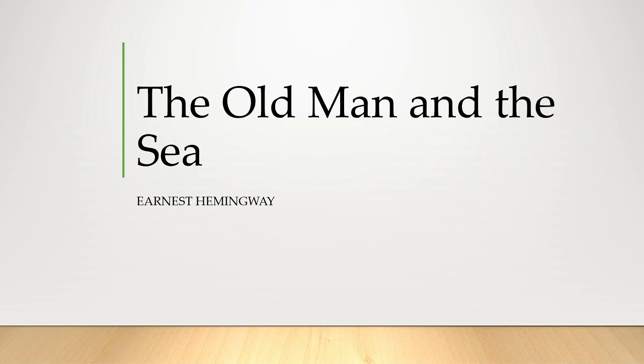Now let's move to the symbols of this novel. Symbols are objects, characters, figures, and colors used to represent abstract ideas or concepts. The first symbol of this novel is the marlin.